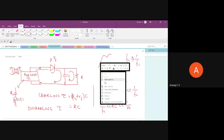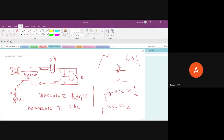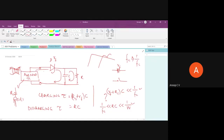If RC is comparable to the message time period, the capacitor will discharge very slowly and we won't recover the envelope. The capacitor should charge and discharge within each carrier cycle, tracking the envelope. These are the key design constraints for the envelope detector — charging fast relative to carrier period, discharging slow relative to carrier but fast relative to message period.